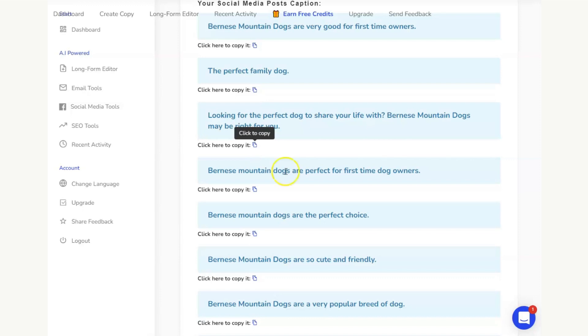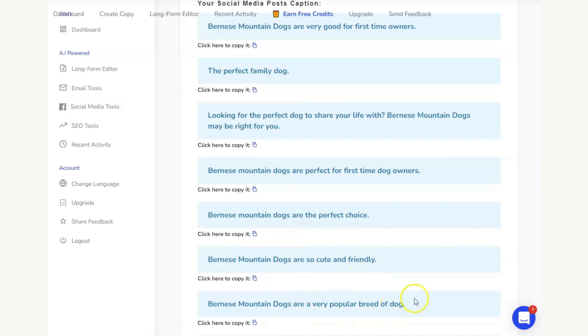And these can be combined. So I could put this, Bernese Mountain Dogs are the perfect first time dog owners. I can add in that they're cute and friendly, that they are a very popular breed. I could combine a few of these if I want.